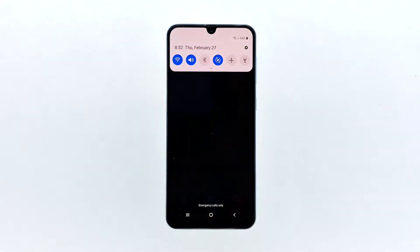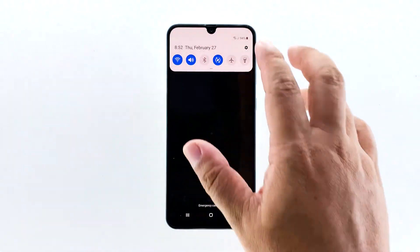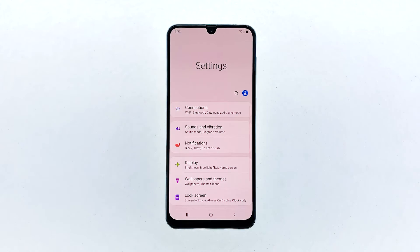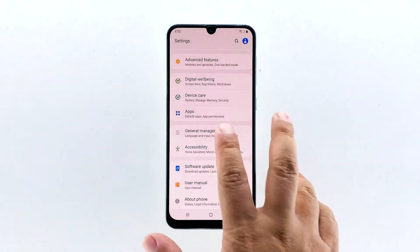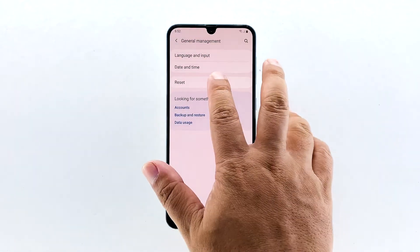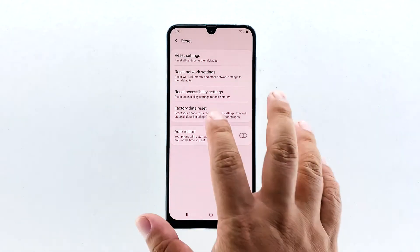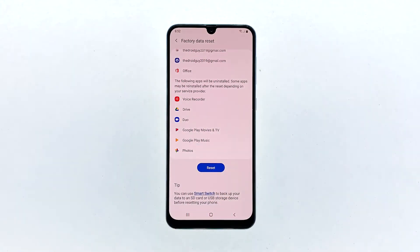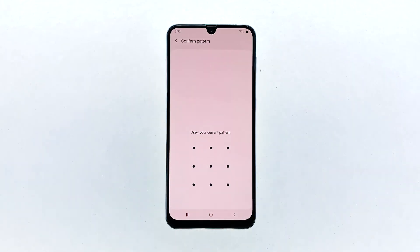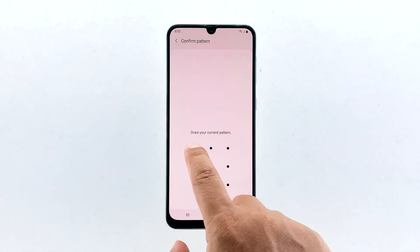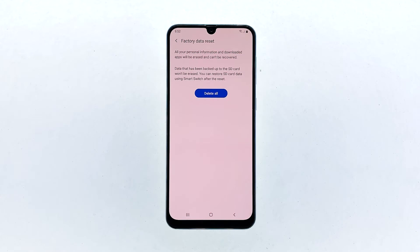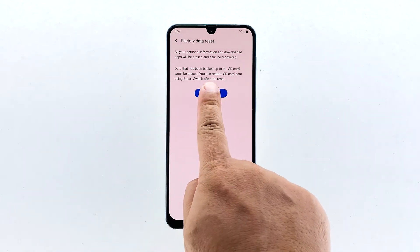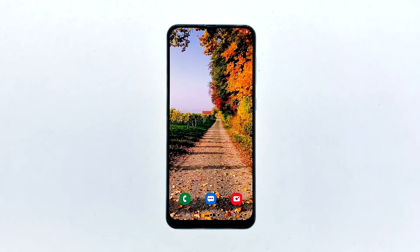Swipe down from the top of the screen and then tap the settings icon. Find and tap General Management. Touch Reset. Tap Factory Data Reset. Scroll down to the bottom of the screen and tap Reset. If prompted, enter your PIN, password, or pattern. Finally, tap Delete All. A reset can always fix firmware-related issues regardless of their effects on the phone's performance.